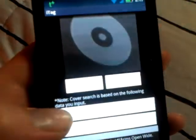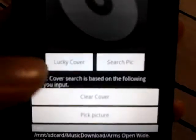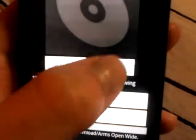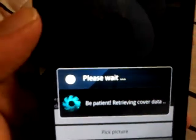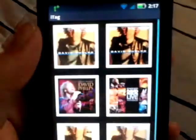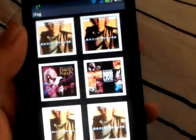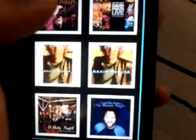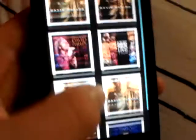If all the information is already typed in you can just click Lucky Cover, or search for a picture. If you do have all the right information you just hit Lucky Pick and it'll automatically show up. You can see it brings up pictures to choose from, and this is the right one.